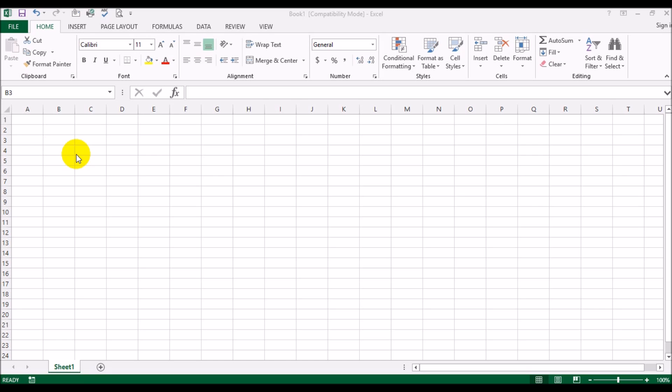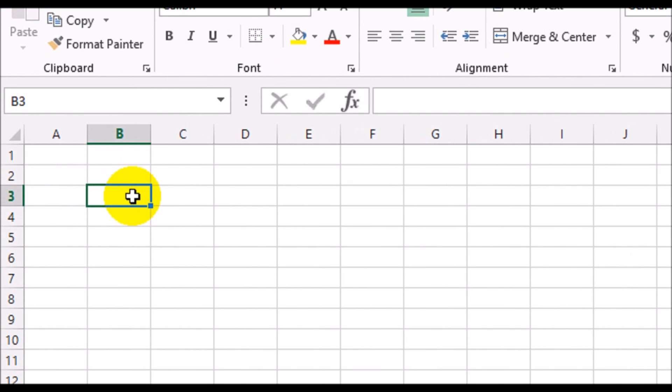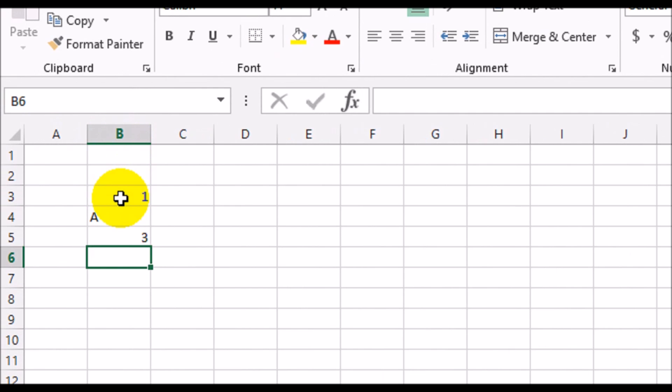Let me first give you an example and then we'll see what we can or should be doing to avoid it. Let me just zoom in a bit here. Now cell B3 has a value of 1, cell B4 has a value of A, and B5 has 3.